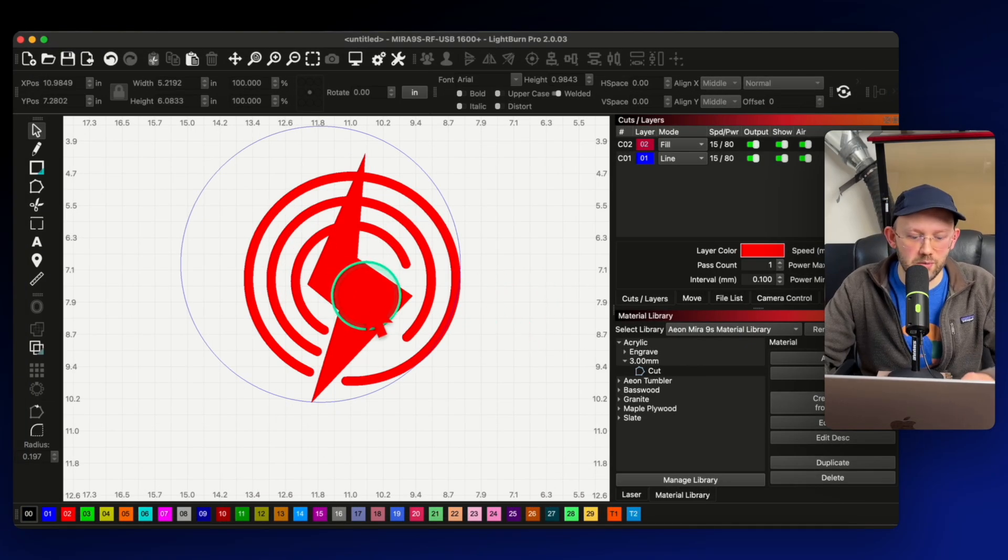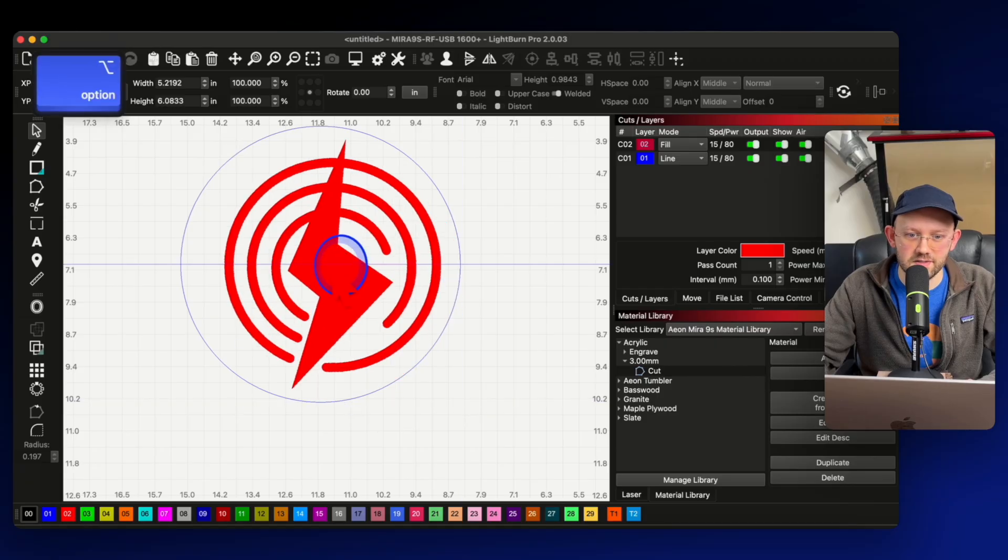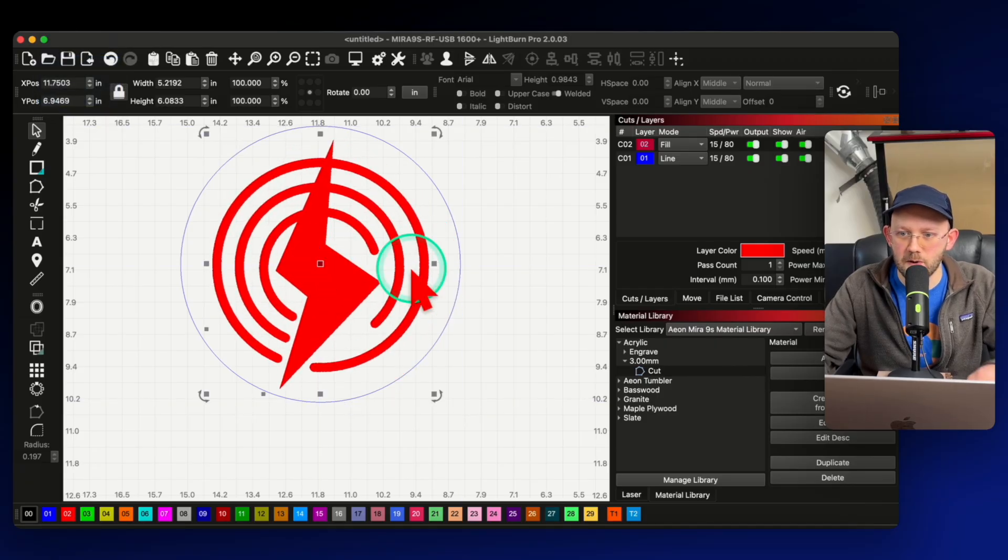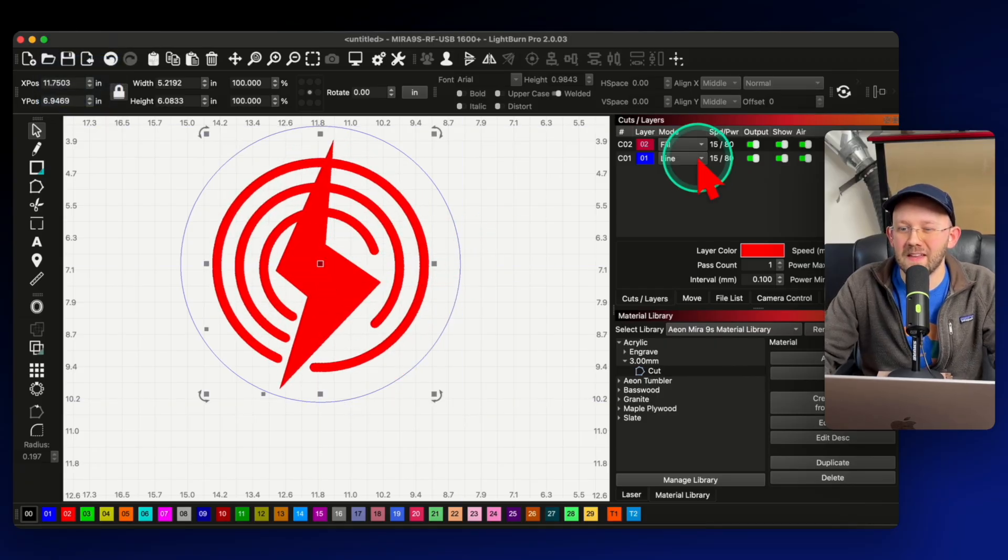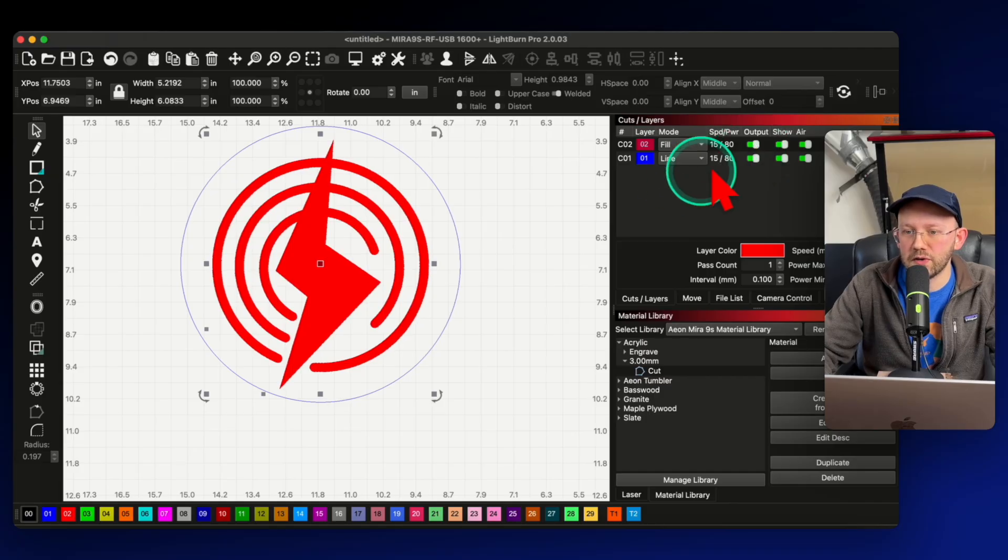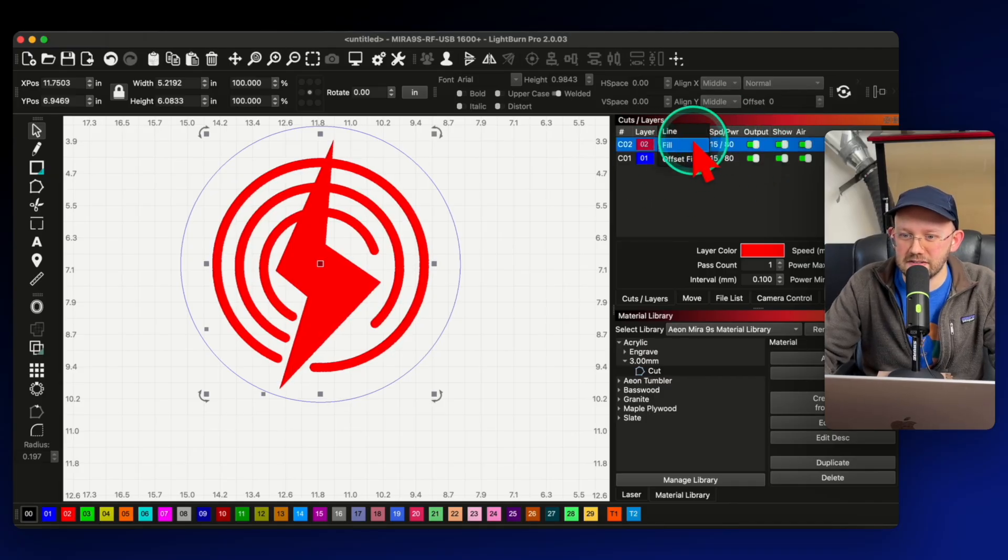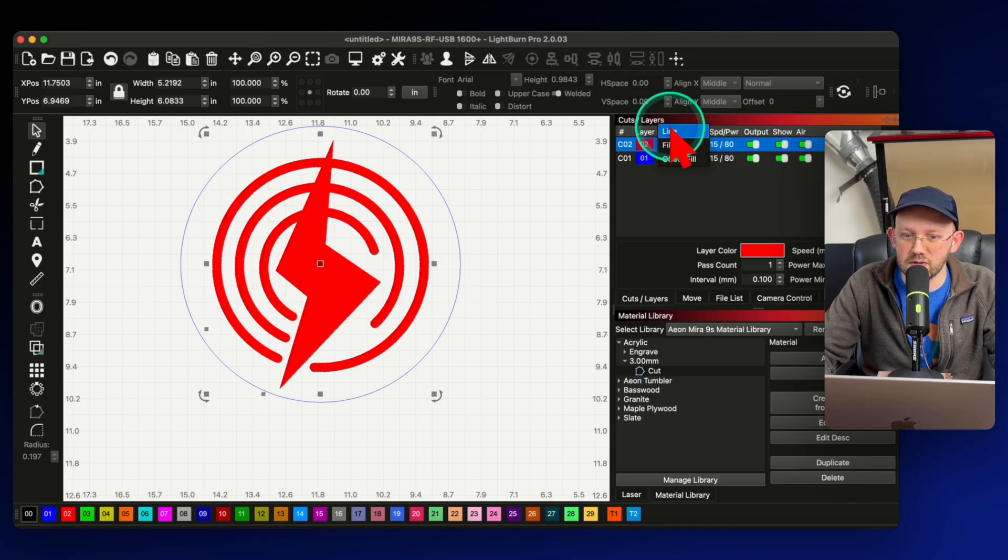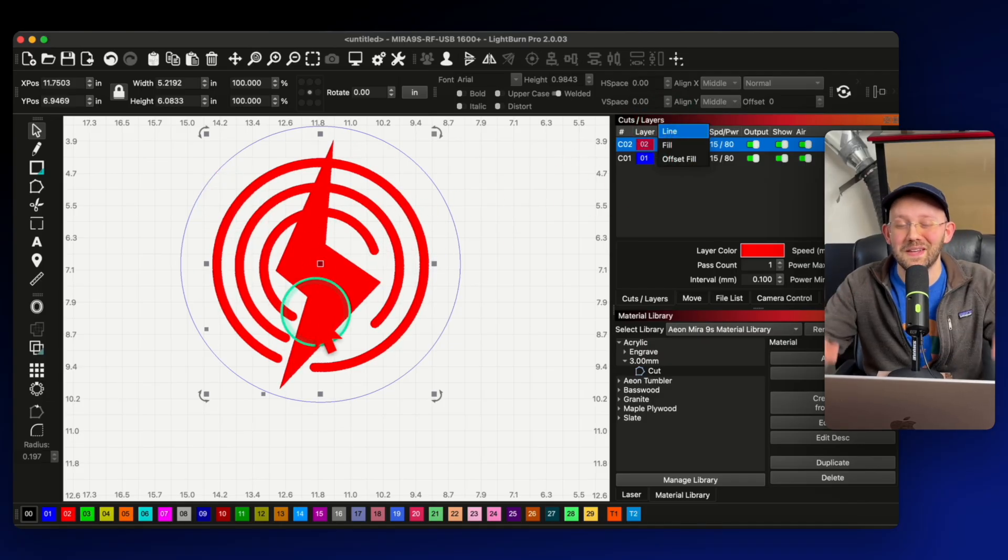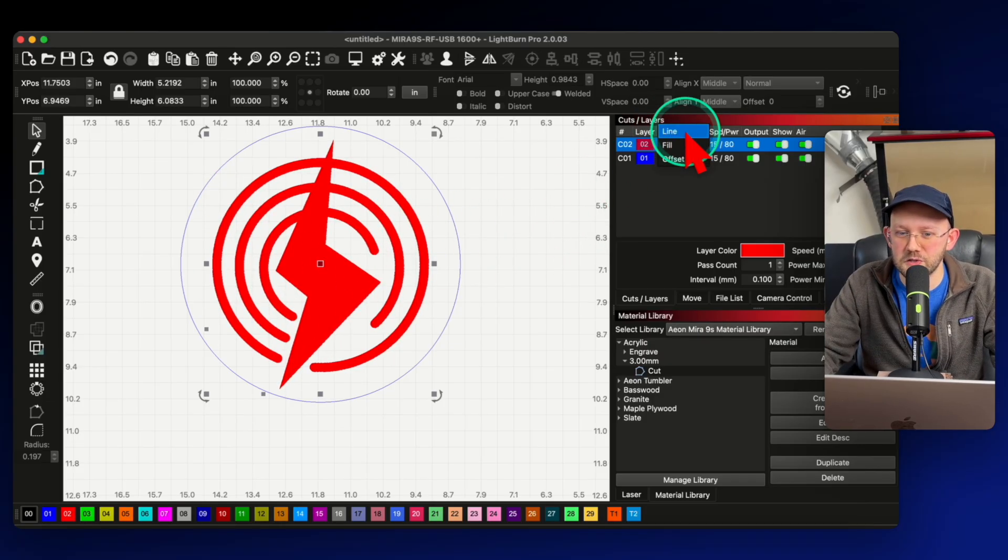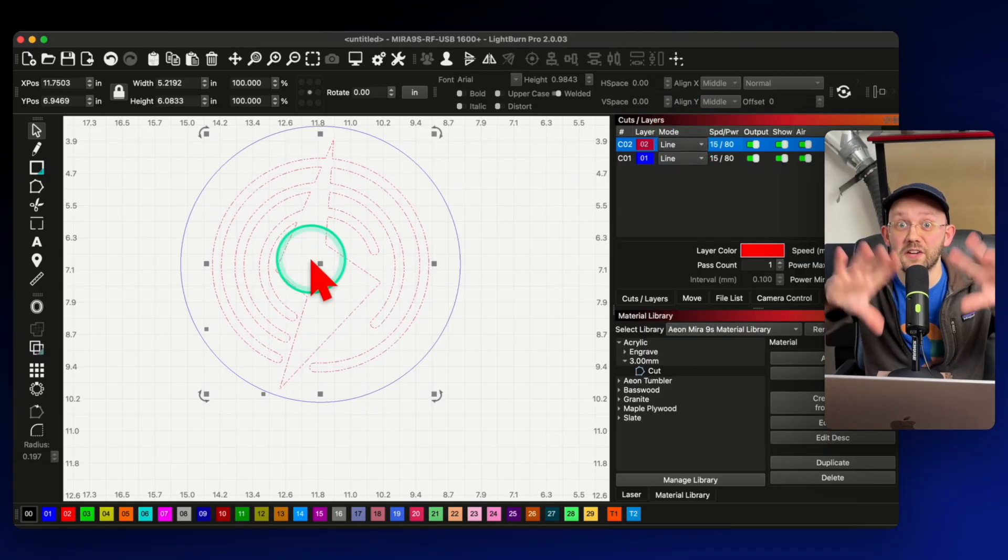So now before we get into trick number four, we need to recenter our design here so that we're actually ready to run this project later. And the next thing I want to talk about is happening over here in the cuts and layers. First, I just have a little thing to clean up here. I need to change our red layer here to line. It's set to fill just because I wanted to make it easier to see here in the demonstrations. But now I need it to be a line so that we can actually cut this out.